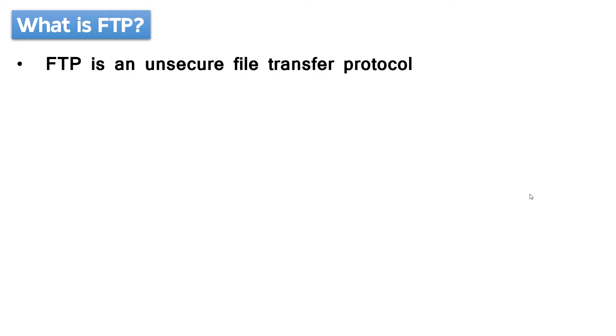FTP is a file transfer protocol which is not secure because it does not have the ability to secure the data while it is in transit. The data sent using FTP is transmitted in clear text which makes it easy to intercept, which is a big security concern, and it uses port 21.